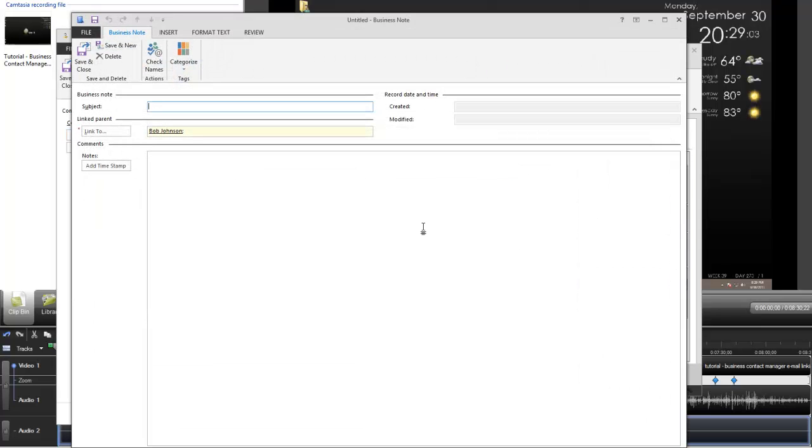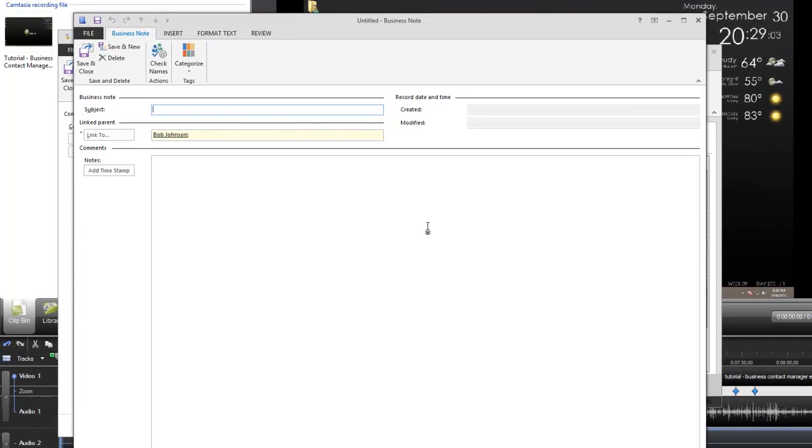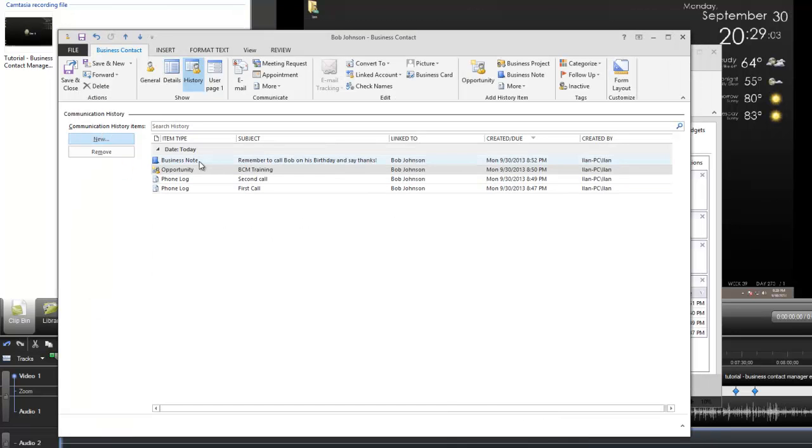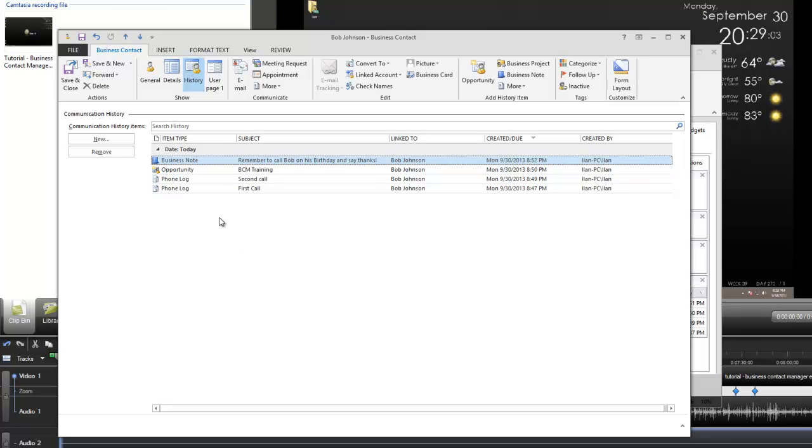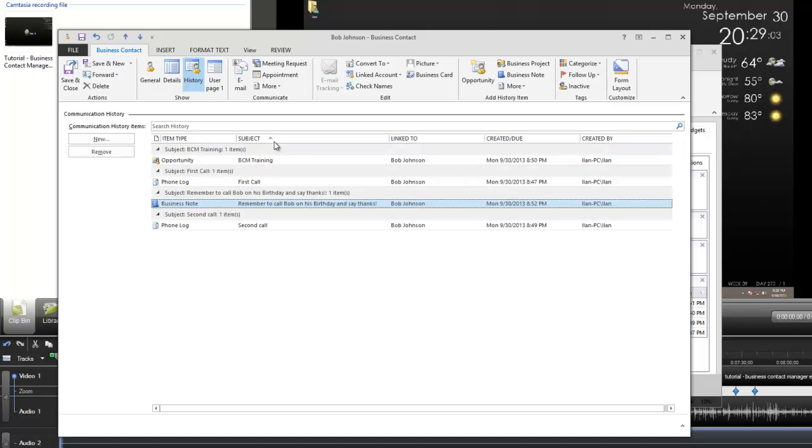I have all this information here and now I can move on further and show you the rest of the history items. We have business note. In essence a business note can be anything, it could just be a note. Technically that's what it is. They call it a business note because you're using a business contact manager, so note is not just a proper name for it. The note will be something like remember to call Bob on his birthday. I'm going to add a timestamp here and a little smiley face, save and close. Now I have a business note here. Notice that each and everything has a different icon. The subject displays to you in a really nice order. You can sort it by subject, you can even sort it by item type. You can see here it's sorted by phone logs, by opportunities, or by business note.